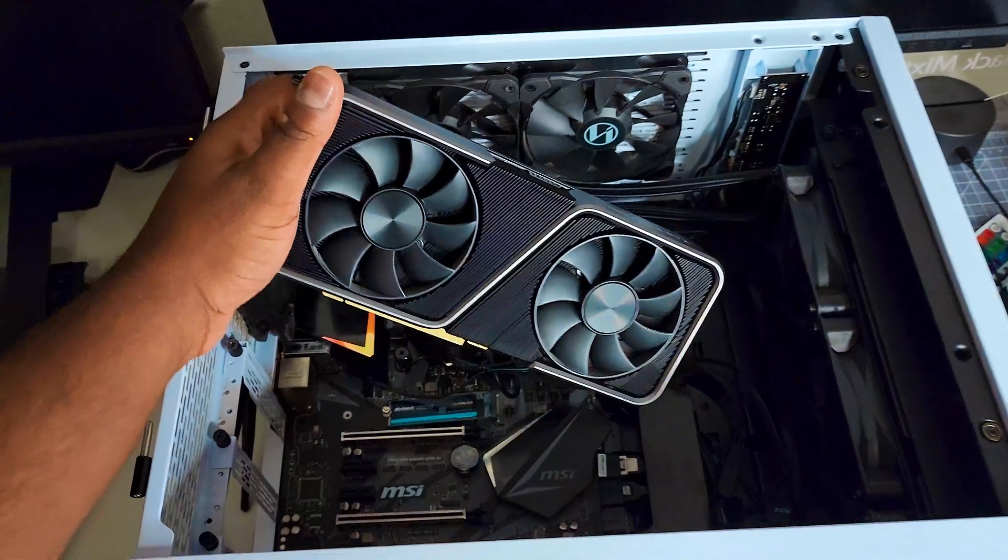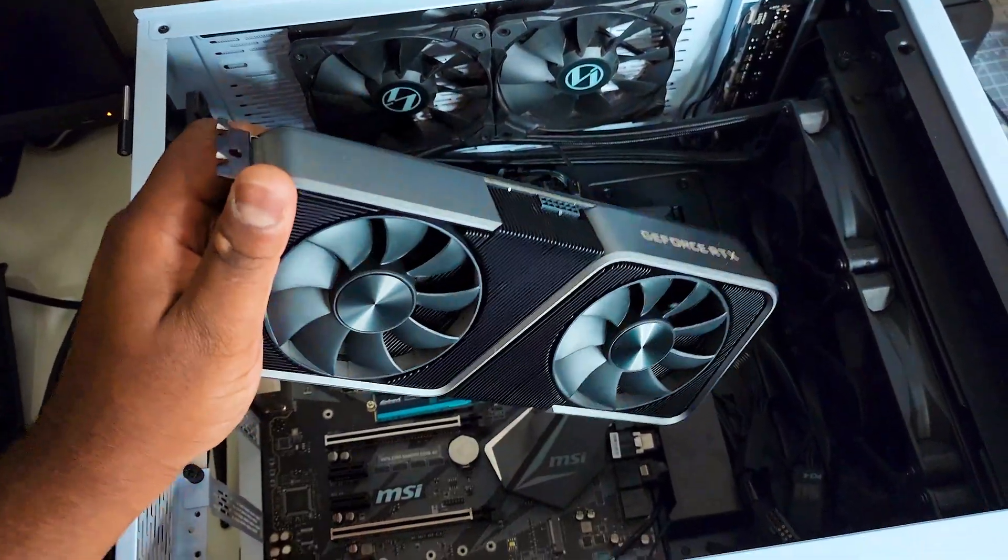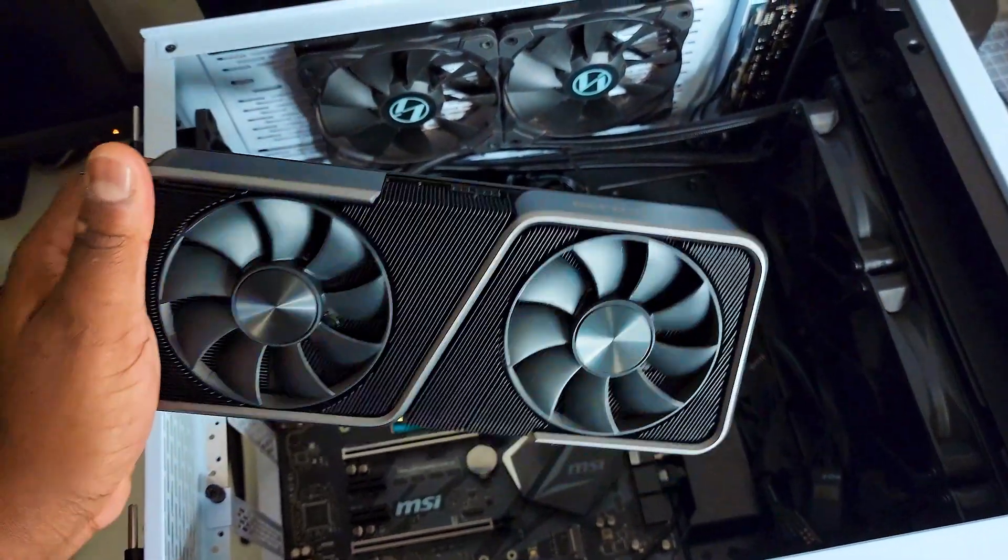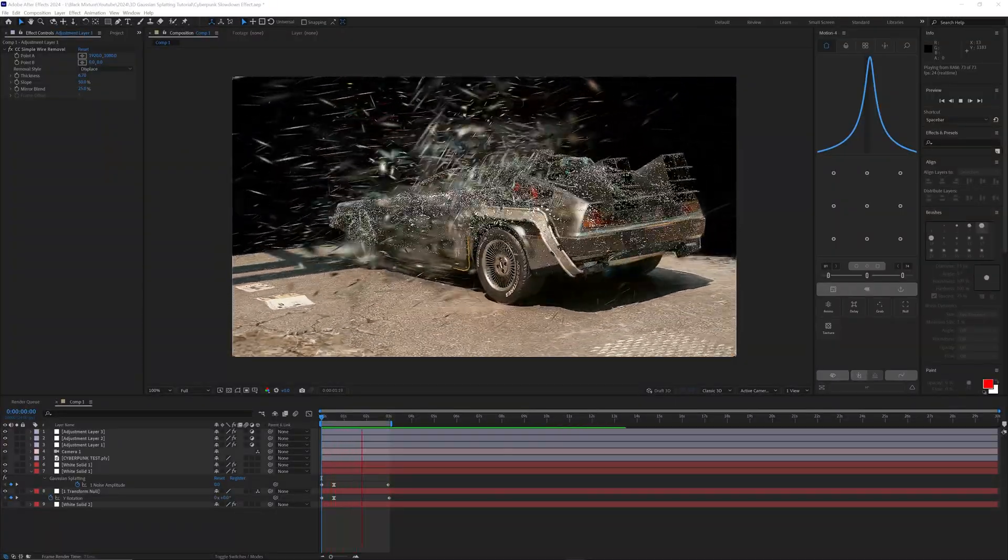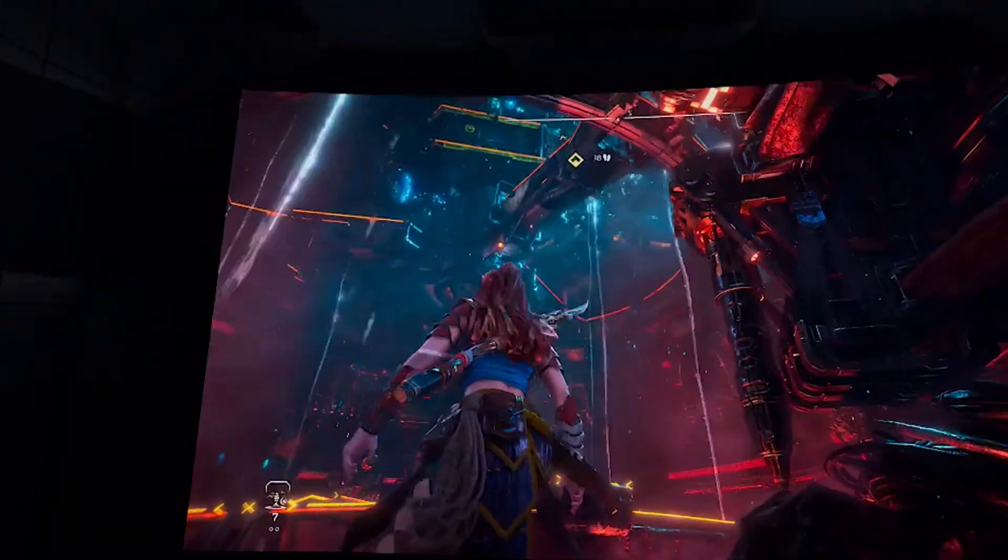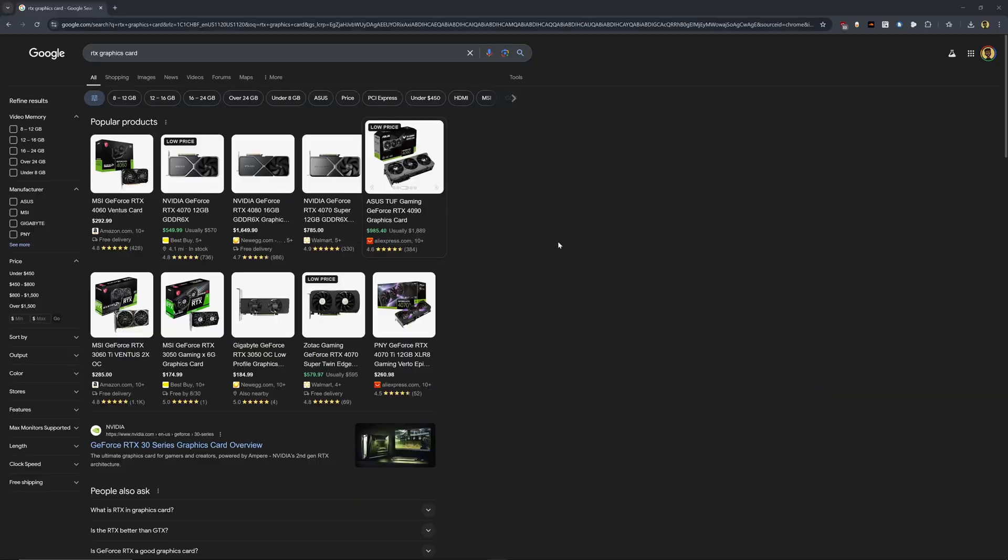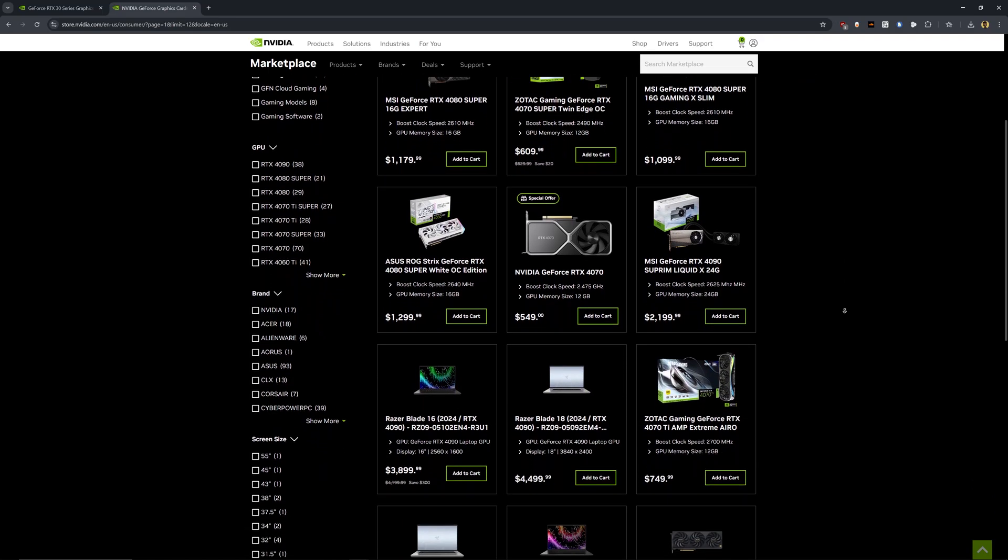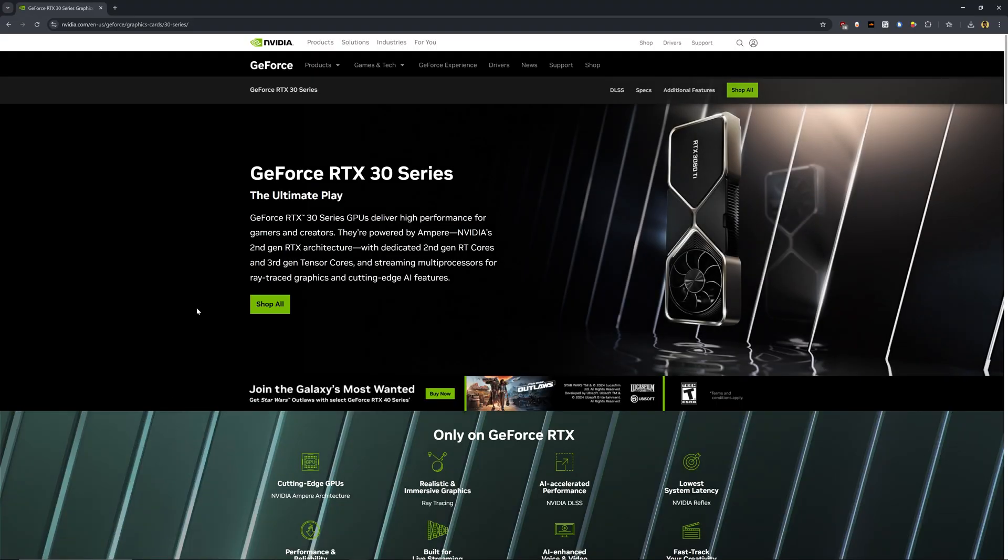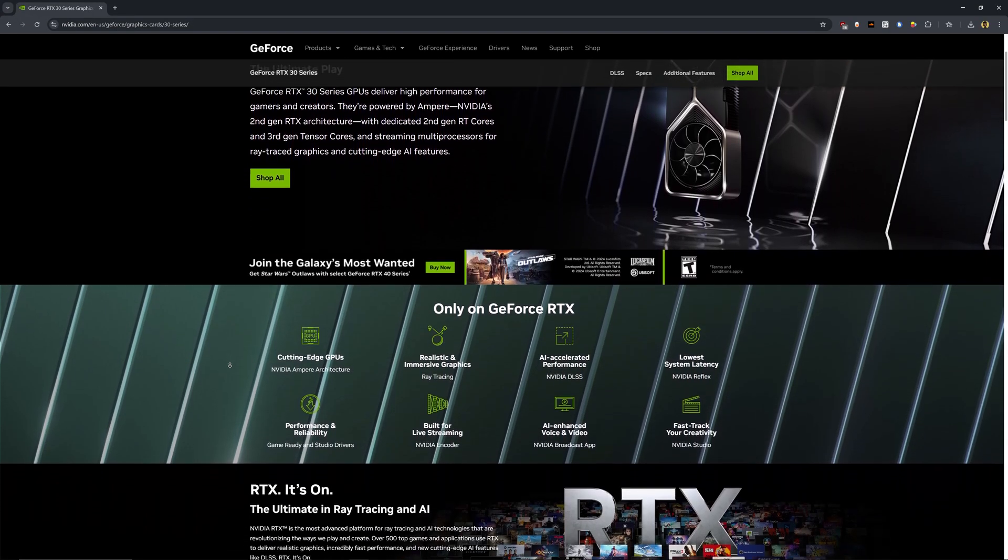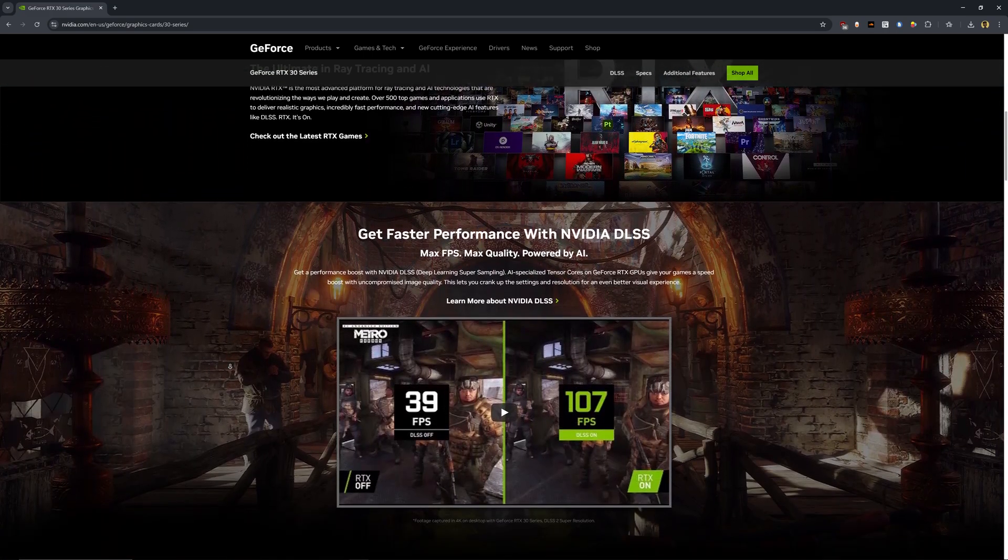For the computer, since Flux runs locally, your computer needs to be powerful enough to handle generating images. If you can render animations, edit videos, or play video games, your computer is most likely good enough. I recommend having an RTX graphics card with some decent VRAM, but I'll also show you some things that you can do if your computer is not as souped up. For your reference, in this video, I'll be using a spoiled-ass RTX 4090 to do these generations.